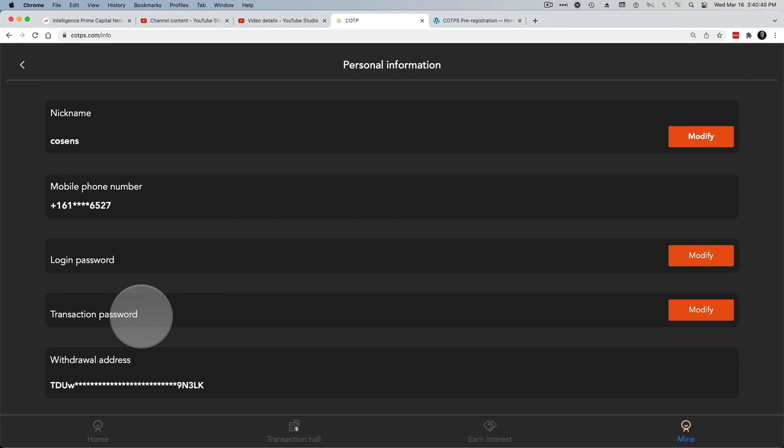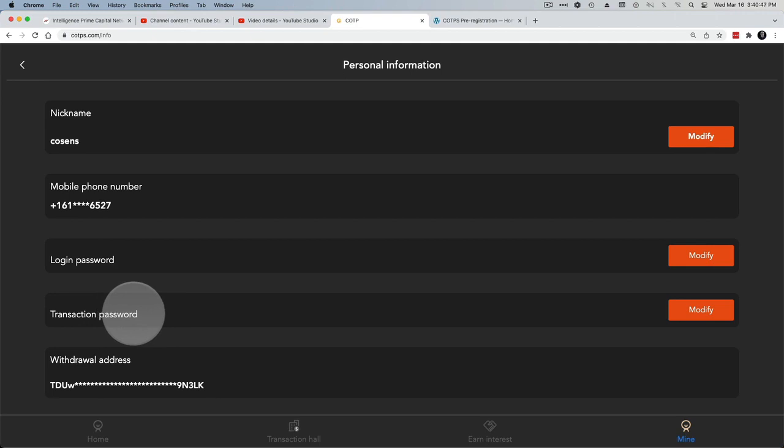Since you have the transaction password, they would need that additional password in order to move money out.